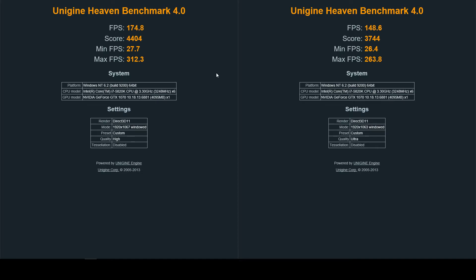Here is the next one right here. This is for DirectX 11 and like I said, everything's disabled when I did this. It's the same, I did the same for the benchmarks as for the OpenGL. Your high settings on the left was an average FPS of one hundred seventy-four point eight with a score of four thousand four hundred four and your minimum FPS was twenty-seven point seven, max FPS was three hundred twelve point three.